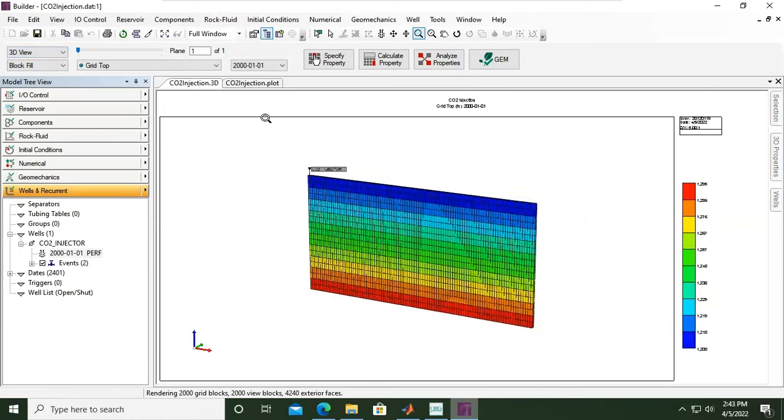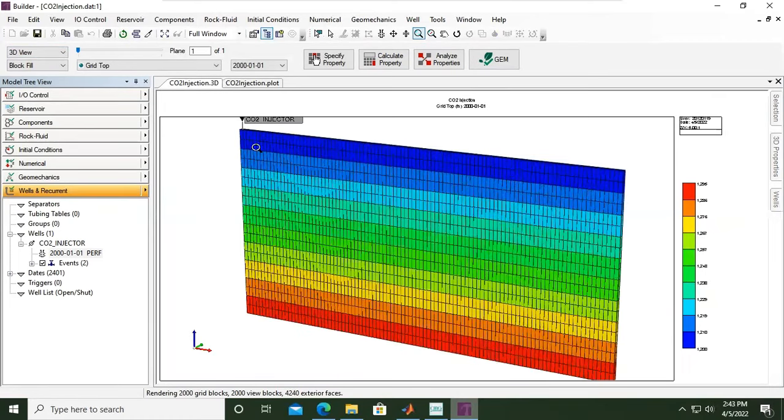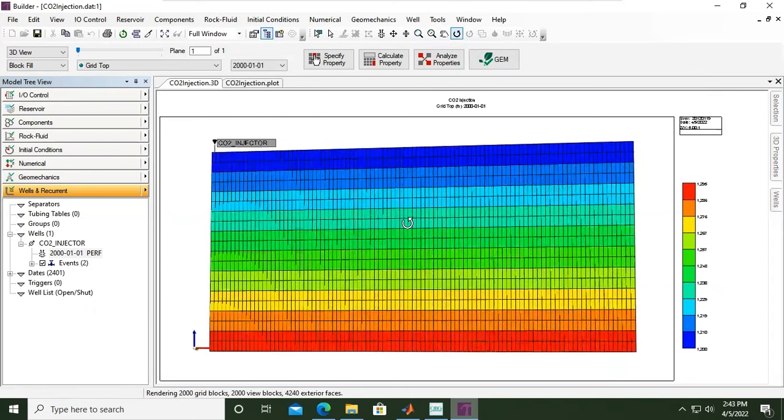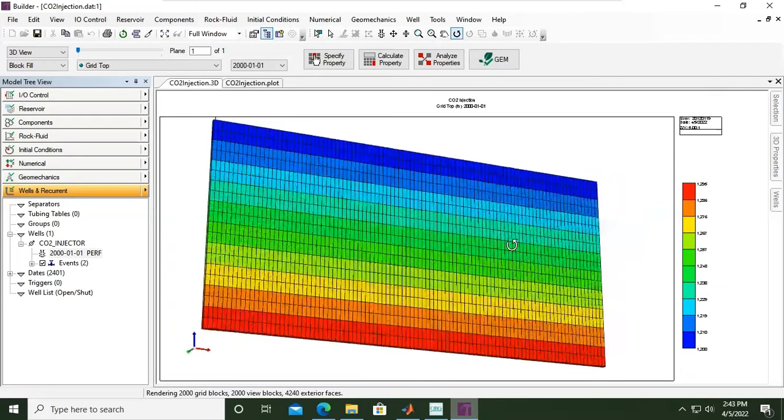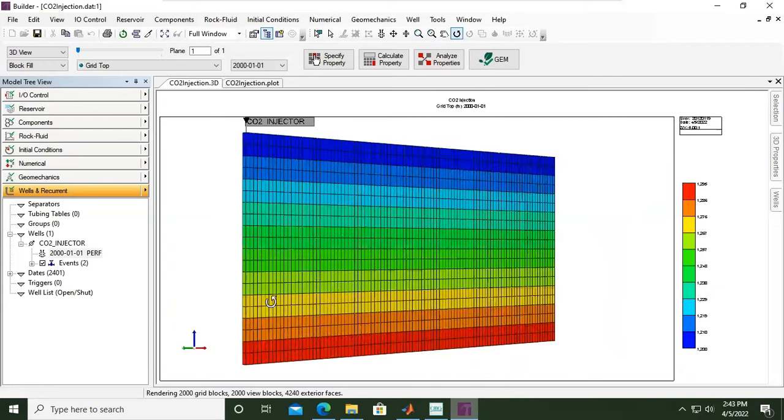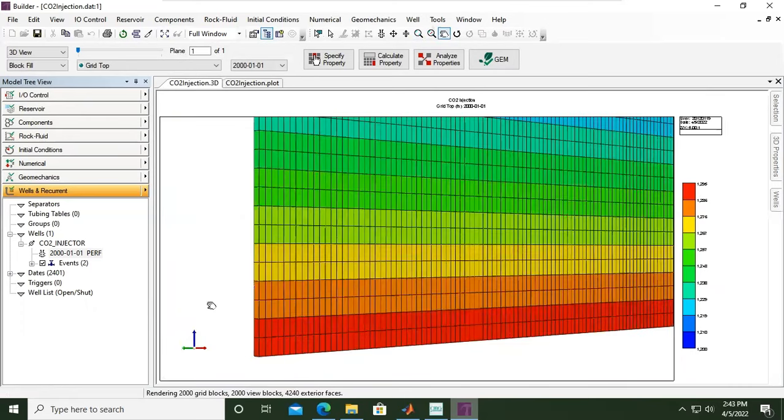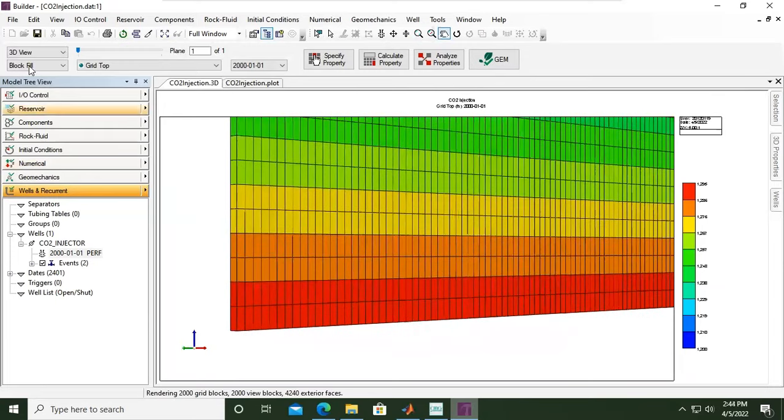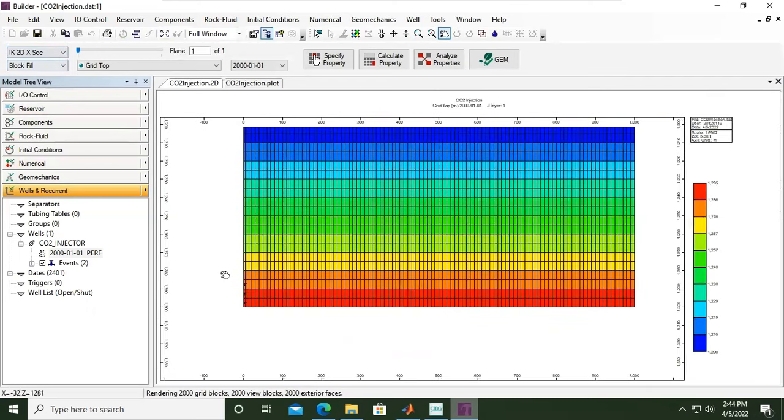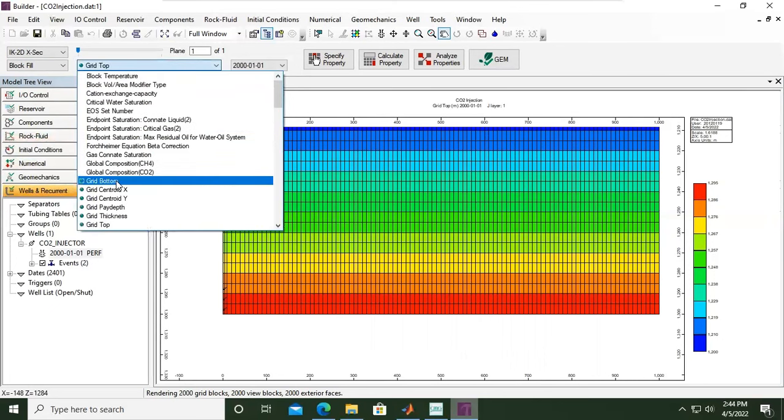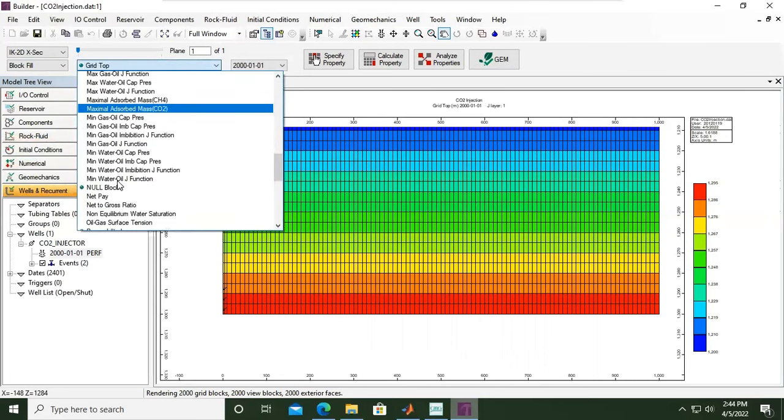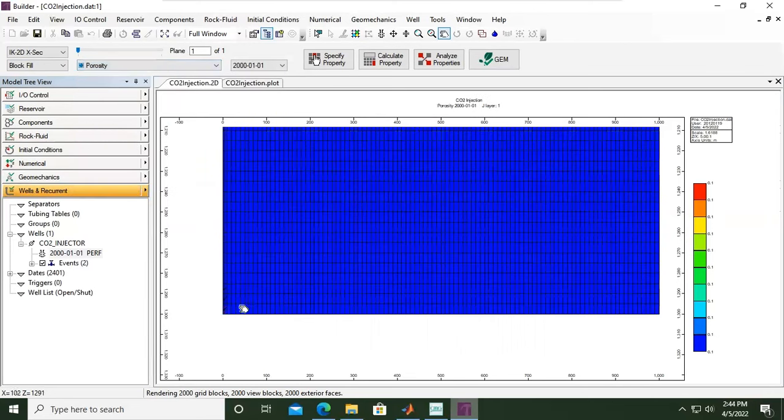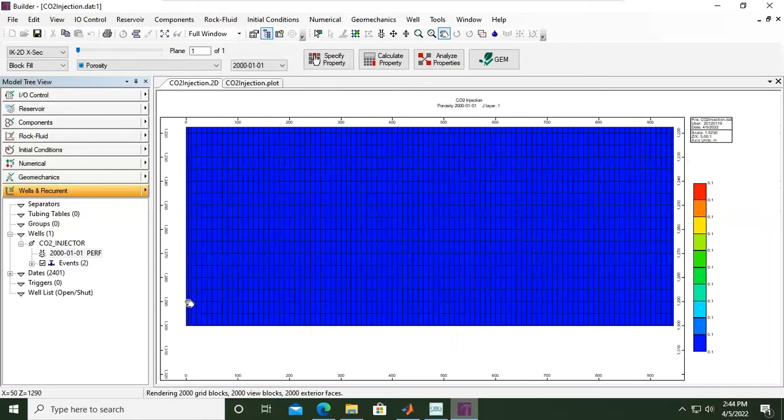And then undo zoom. Let's check for 3D view. You see that's the symbol of my CO2 injection well. I can rotate. From this angle I cannot see my perforation, but if I change it to this one, I can see my perforation there. This is for the grid top. If you change it to for example porosity, then it will be like this. So far so good.